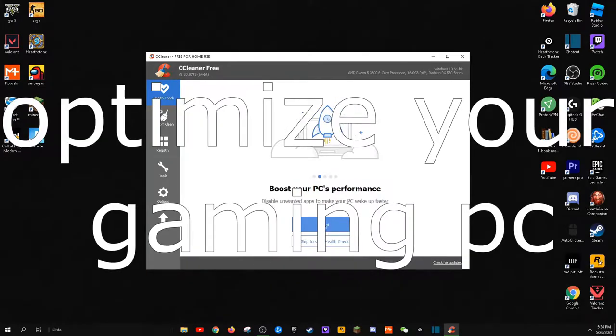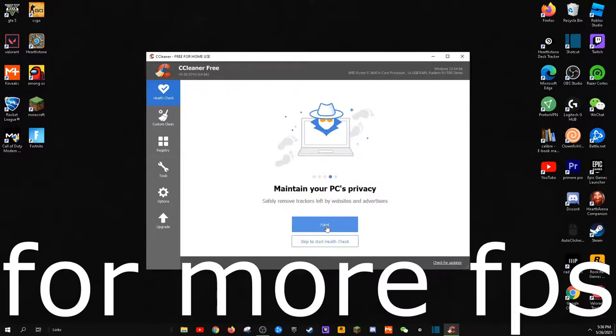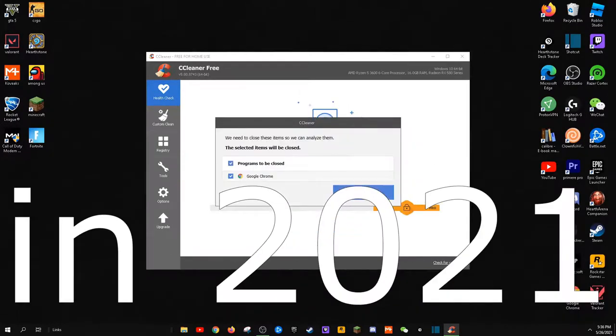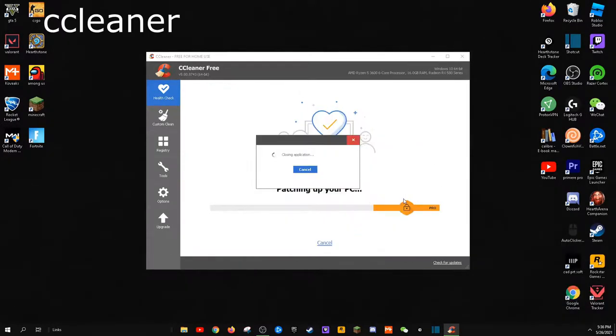If you wish to optimize your gaming PC for more FPS in 2021, I will also include three bonus tips at the end.